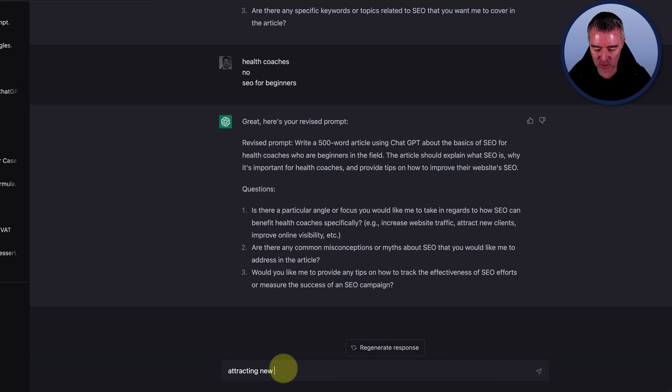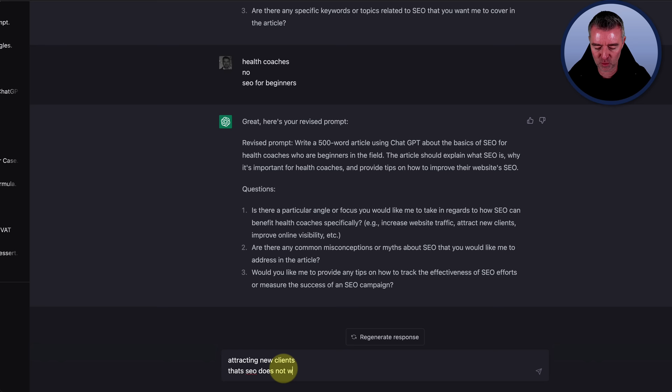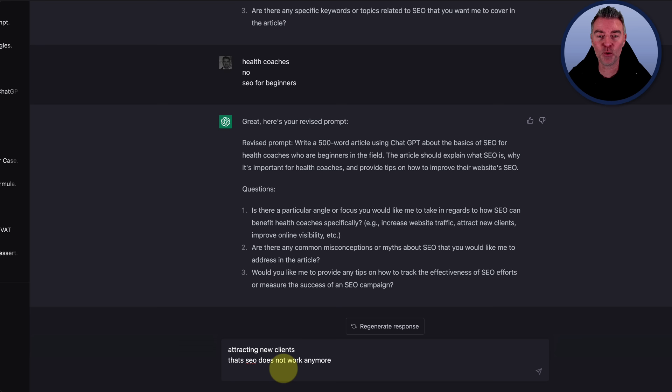Then we'll say, are there any common misconceptions or myths about SEO that you'd like me to address in this article? Let's put that SEO does not work anymore. Because there was a stage when SEO was pretty hard, but it's back again, I think.